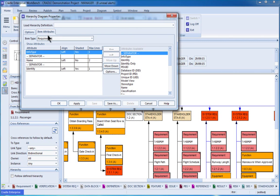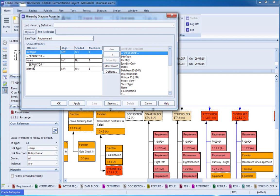Under the item attributes, for each item that's going to be shown in a diagram, we can choose what is shown and how that's shown. So for requirements, we're showing the info type, which is in this case requirement, have a space in there, we've got the name, another space, and then the identity.